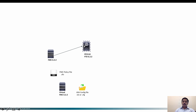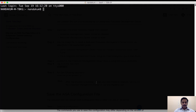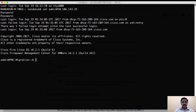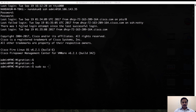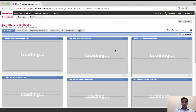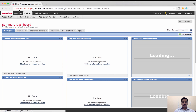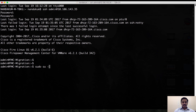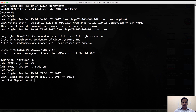Now I'm logging into the virtual FMC which I'm going to convert into a migration tool. There are two commands to give in order to convert it. Before that, let's look at it in the browser — it looks like a typical normal FMC. Let's see what changes after the two commands.